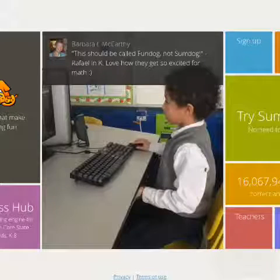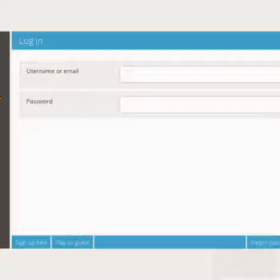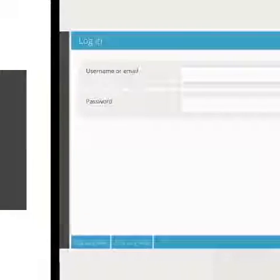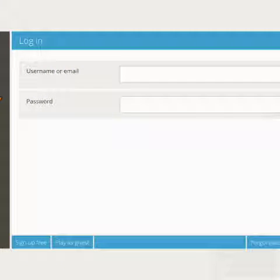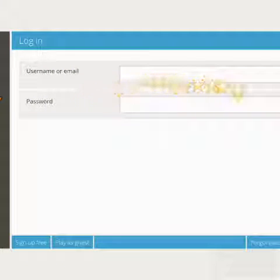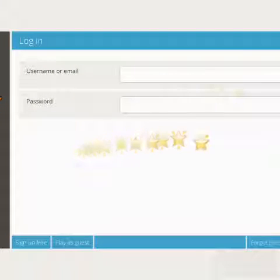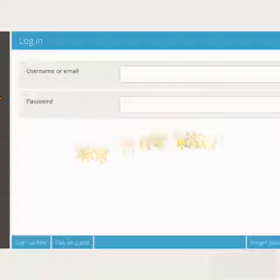This is Sumdog. In Sumdog, you put your username or email, then your password, then your school password.